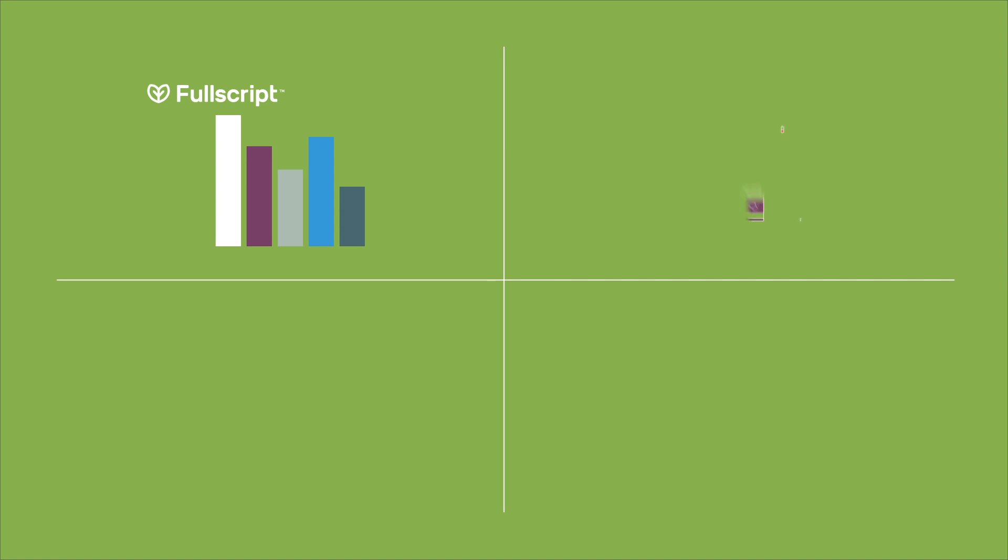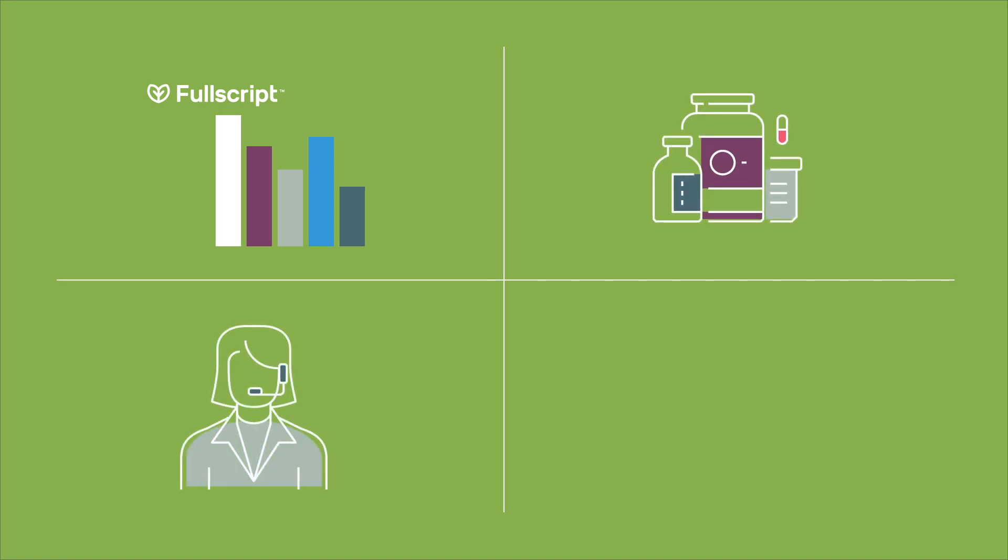Fullscript is the industry-leading online dispensary for medical-grade nutritional supplements. We have the most extensive catalog in the industry, a world-class support team for you and patients, and above all we truly care about the user experience our software provides.